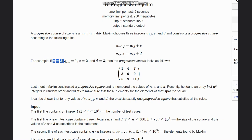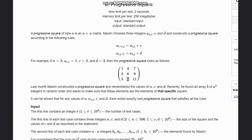We build up the progressive square: starting with 1, adding d=3 gives 4, then 7, so the first row is done. For the next column we get 1+c=3, then 3+3=6, then 6+3=9. For the next column, 3+c=5, then 5+d=8, then 8+3=11. Like this we build a progressive square. We are given an array and need to check whether it forms a progressive square or not.